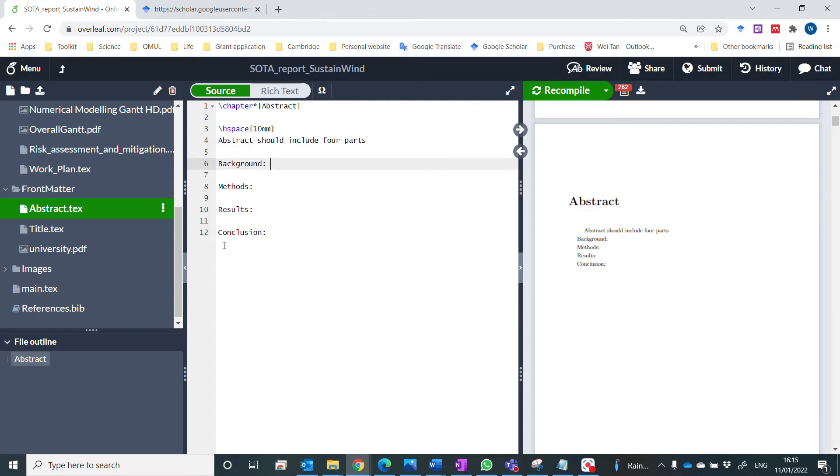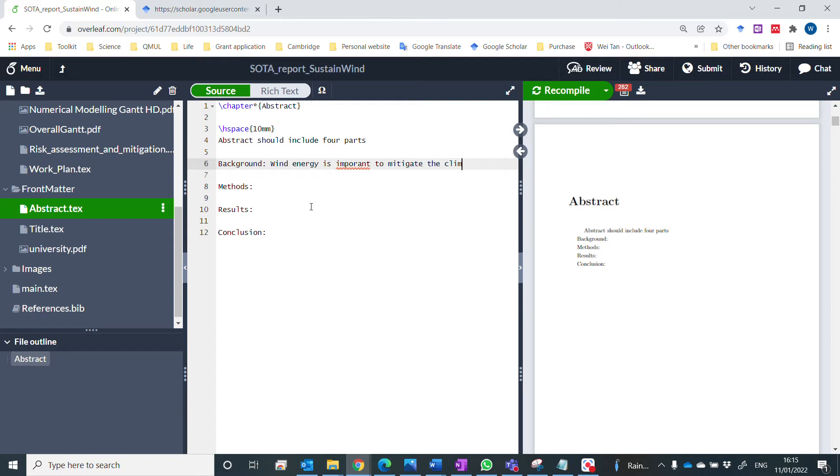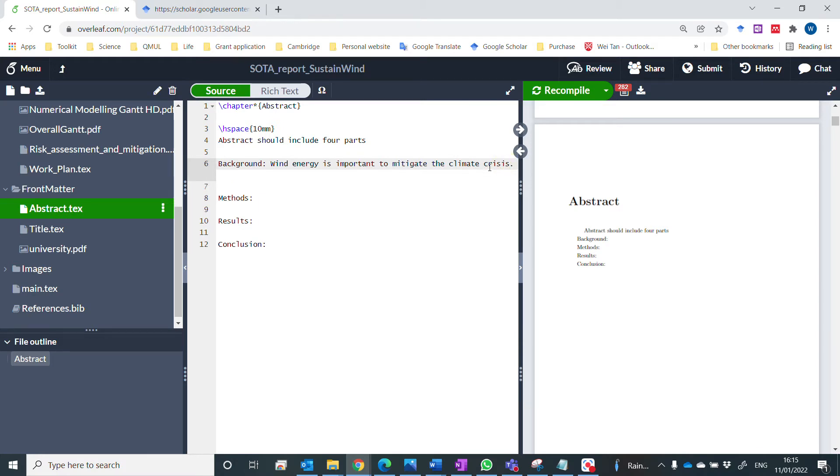Now to write some sentence like wind energy is important to mitigate the climate crisis. Okay, fix some typos. And you want to cite it here.